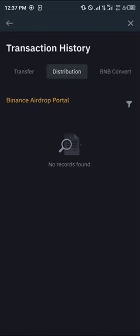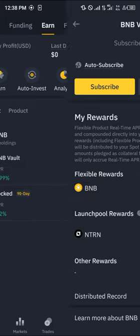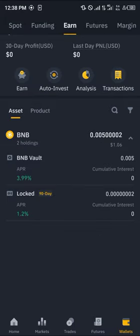All your earnings will be sent to your spot wallet and you can view all of this here. This is an outlook of all your earnings that you've staked in the Binance vault. Do comment down below if you have a question and you'll be given an answer. Thank you.